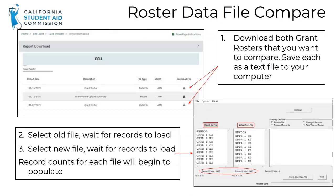To download two rosters, navigate to the WebGrants Report download screen. From the homepage, click on Data Transfer in the Cal Grant section, then click on Report Download from the pop-up menu. Retrieve each grant roster file. In this example, the old file is from January 7th and the new file is from January 15th. Save each text file to your computer.